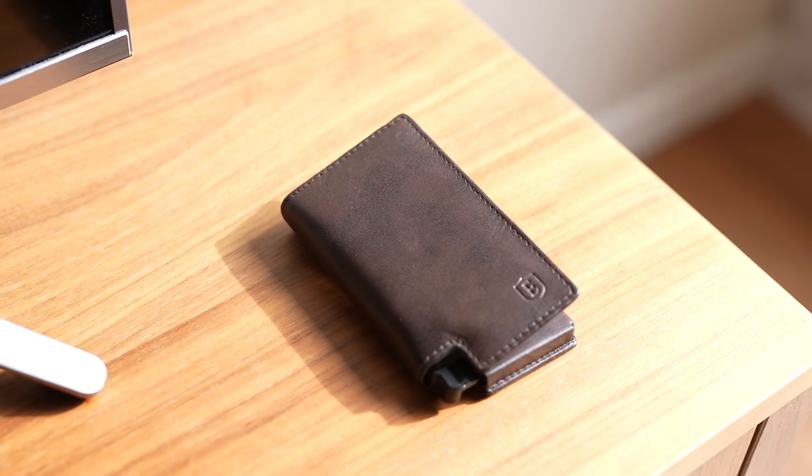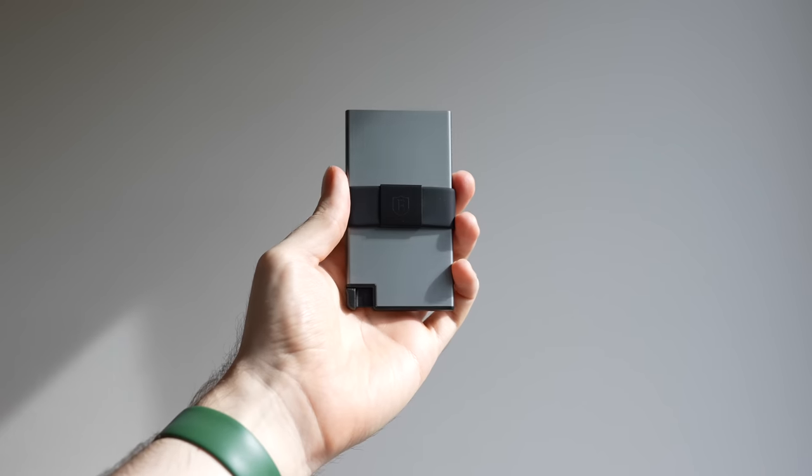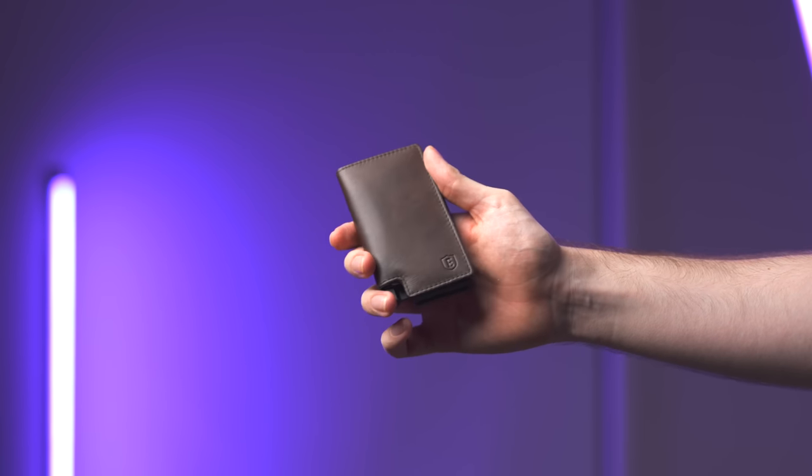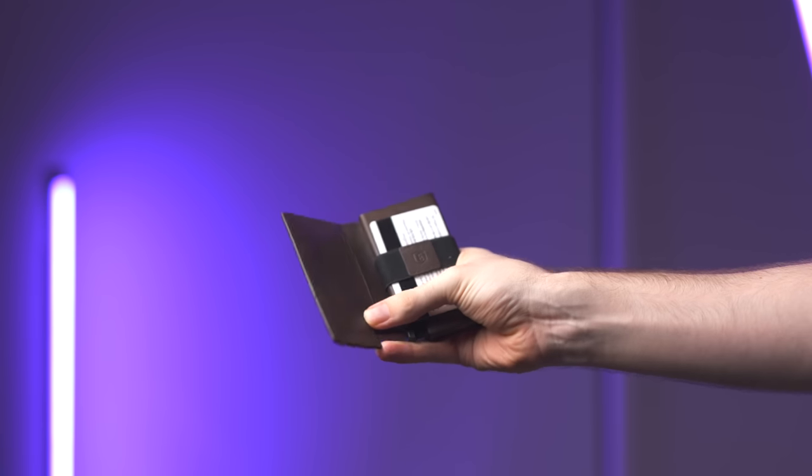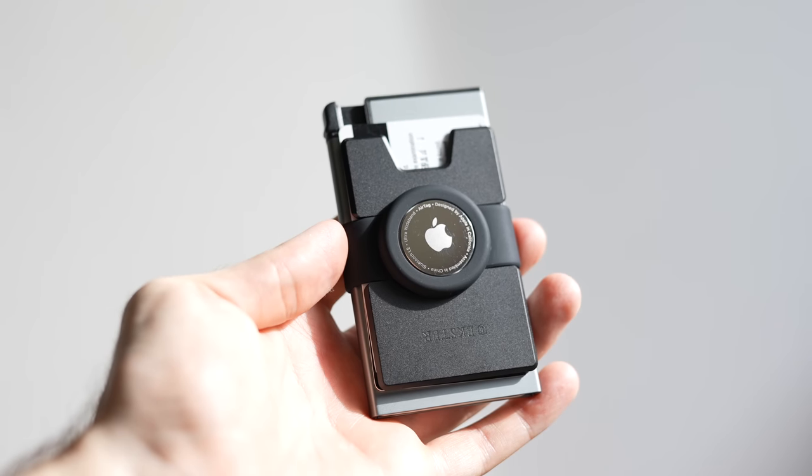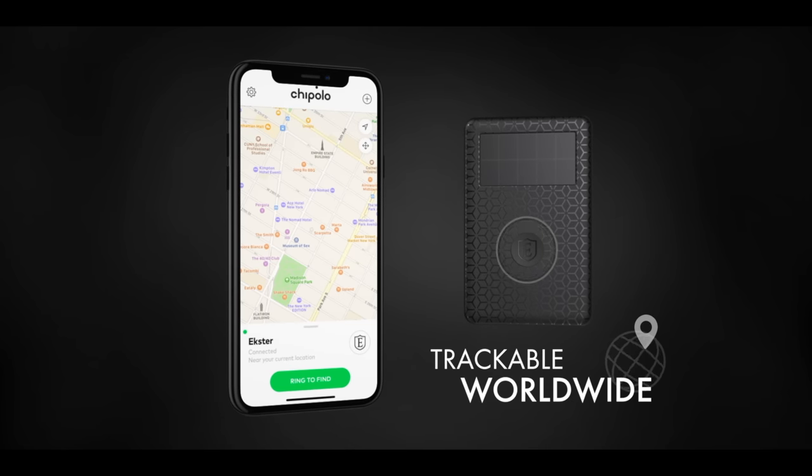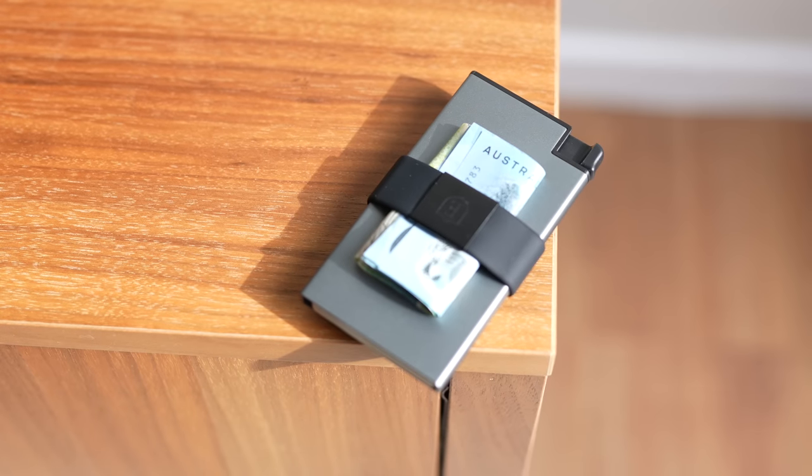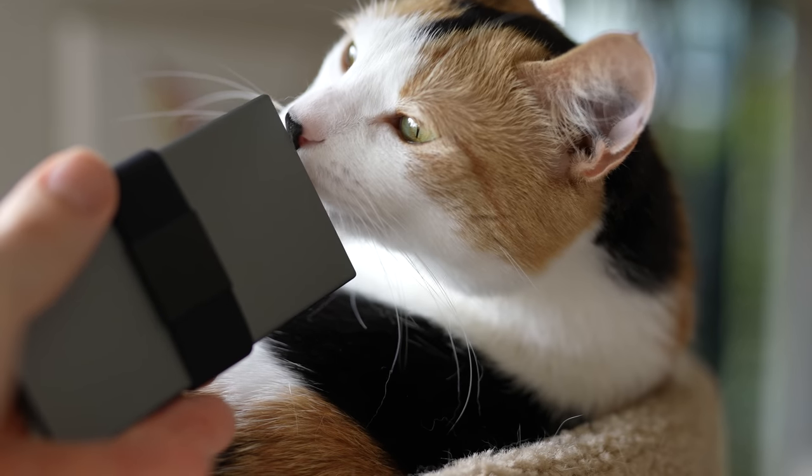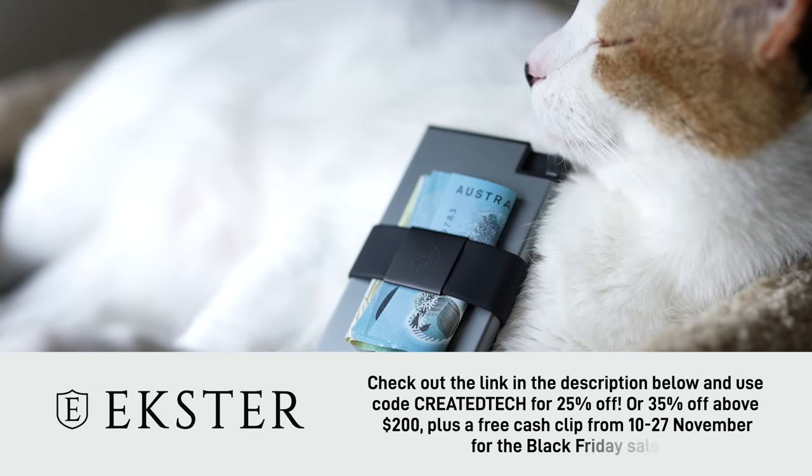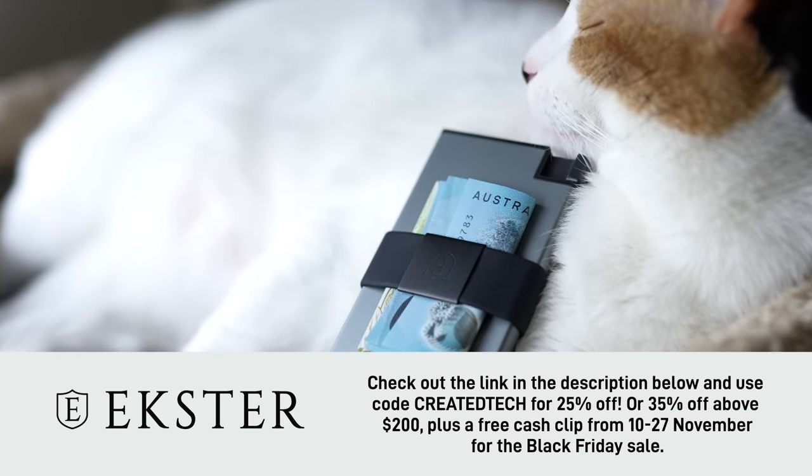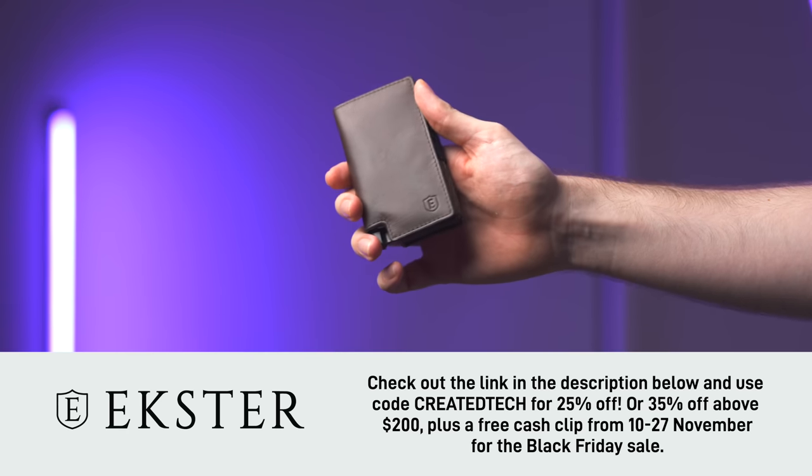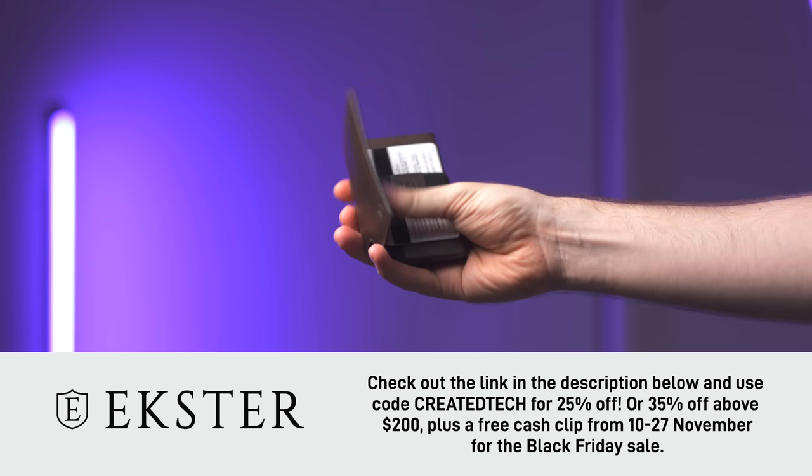But first, a quick word from the sponsor of this video, Exter. Exter have designed the world's slimmest and smartest wallet with built-in RFID protection. They can hold up to 15 cards plus some cash, and you can access all of your cards at the click of a button with their signature quick card access. And you can easily track your wallet's location with either a built-in AirTag holder or Exter's solar-powered tracking device. Each Exter wallet is made from environmentally friendly and high-quality materials like Italian leather, space-grade aluminum, and carbon fiber. It's basically the James Bond of wallets. So, make sure you check out the link in the description below and use code CREATEDTECH at the checkout for up to 25% off all orders or 35% off above $200, plus a free cash clip from the 10th of November to the 27th of November for the Black Friday sale.